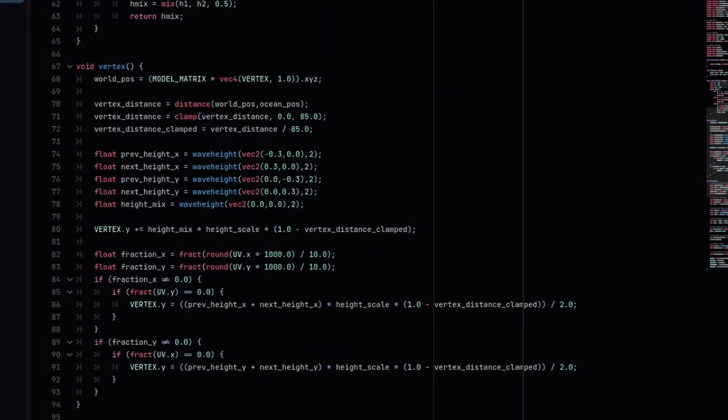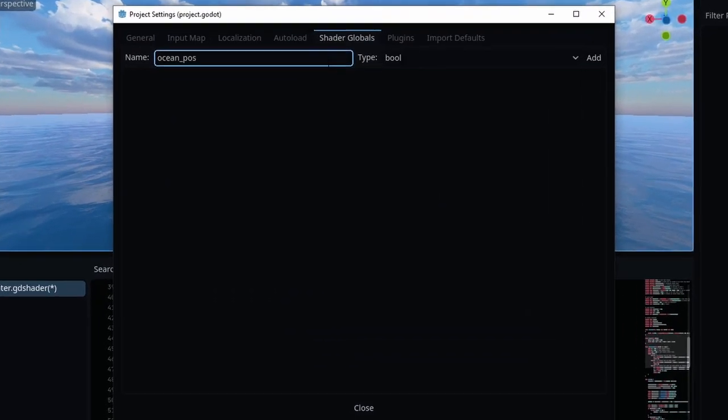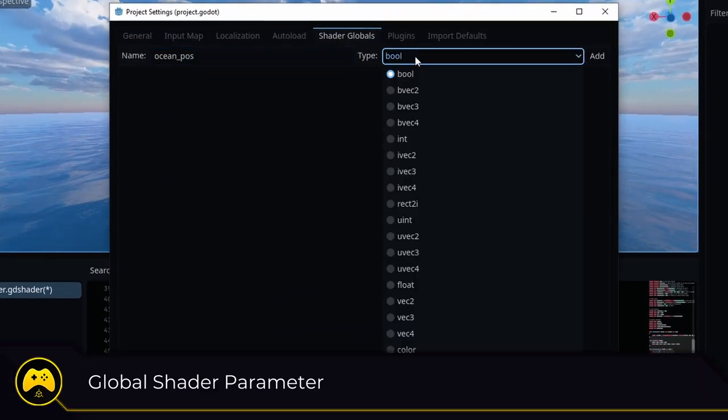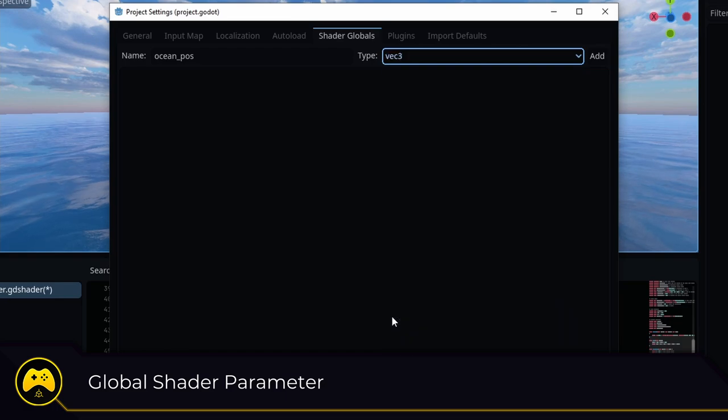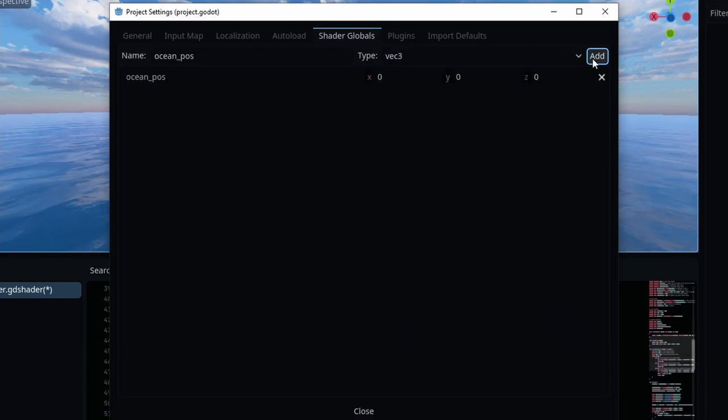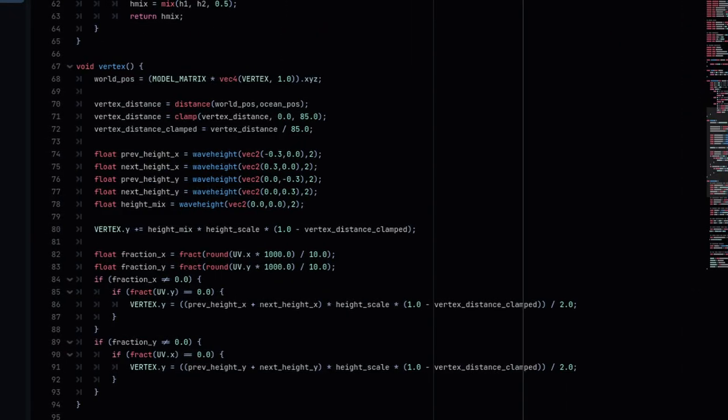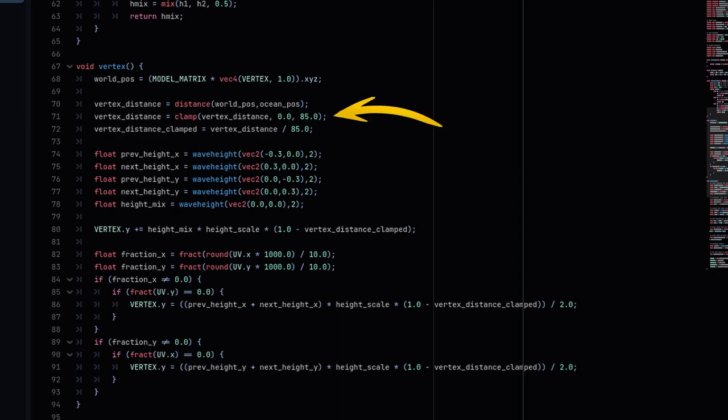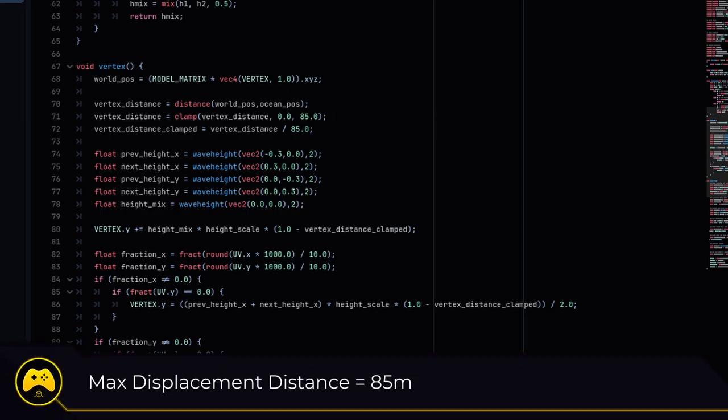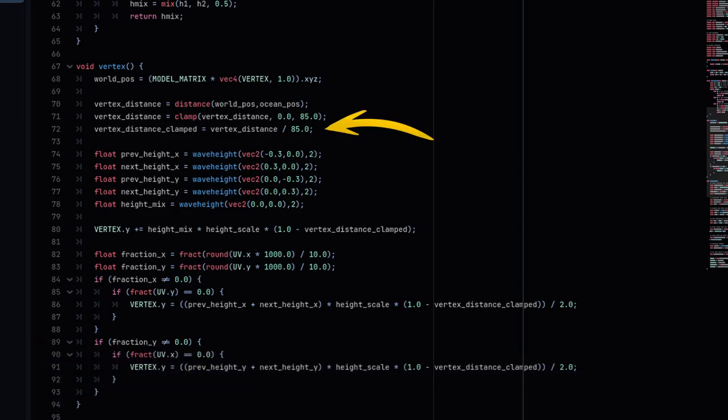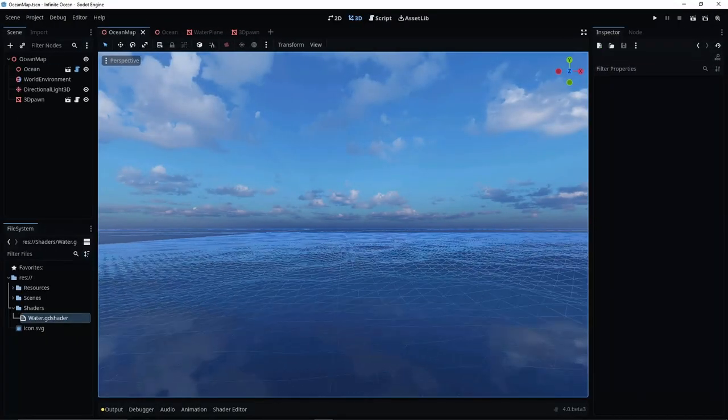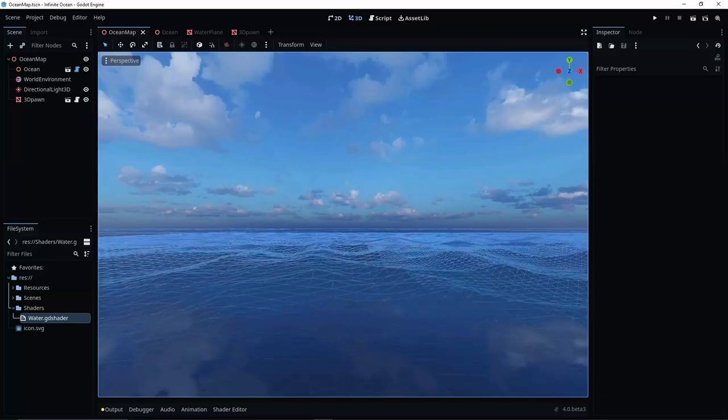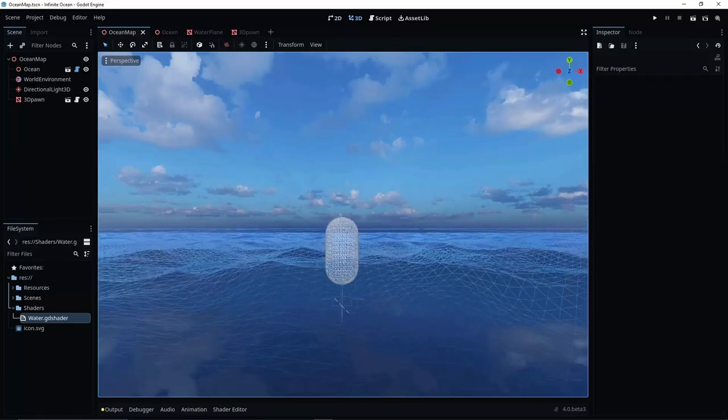I can head back into my water shader and compare the vertex world position with the position of my player or the camera. For this, I'll use a global shader parameter that I will then set every frame to equal the position of my player. Then comparing the world position and player position, I clamp that value by the max distance I want to show displacement. In this case, 85 meters. Then divide the result by the max distance again to get a range of value between 0 and 1. Then I can multiply my existing height code by my vertex distance value subtracted from 1 to reverse it. I should now have a gradually reducing height displacement from the center of my ocean system.